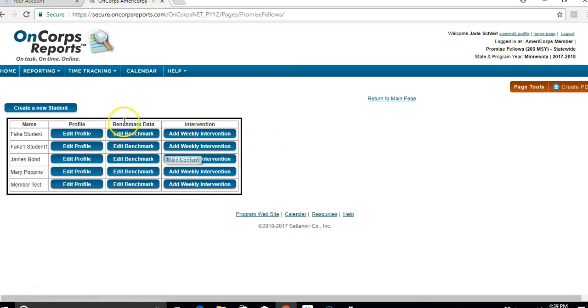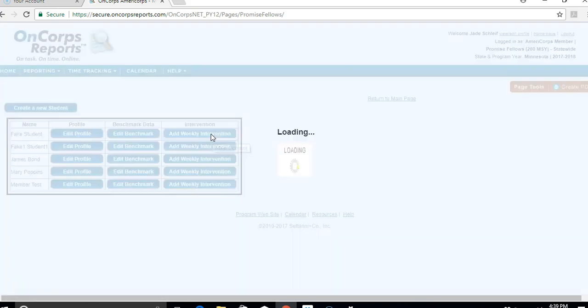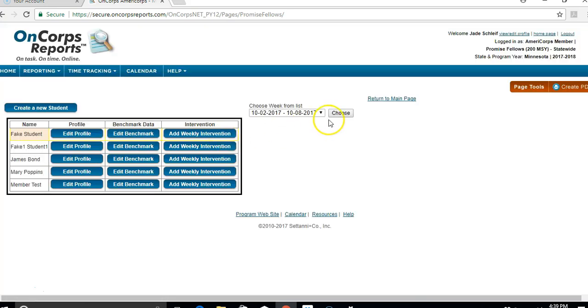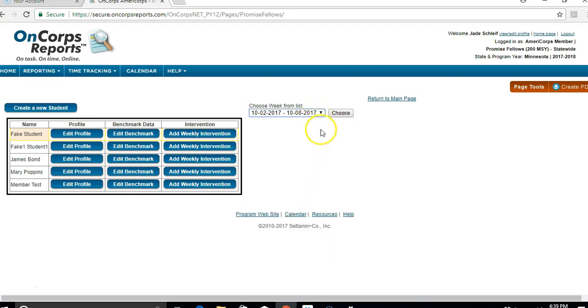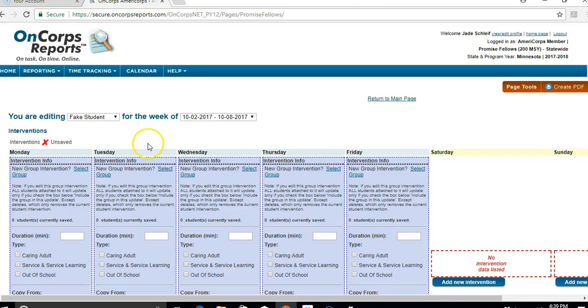For whichever student you want to add an intervention for, click on Add a weekly intervention for that student. Make sure you click on the correct week that you're entering this intervention for. I'll just stick with the current week to keep it simple as an example.